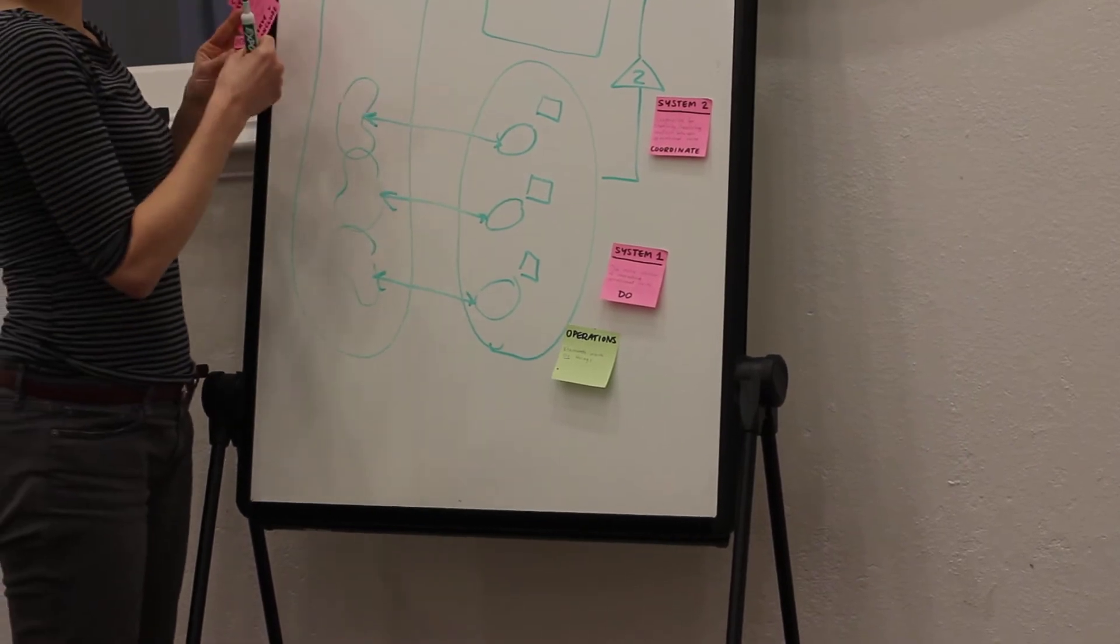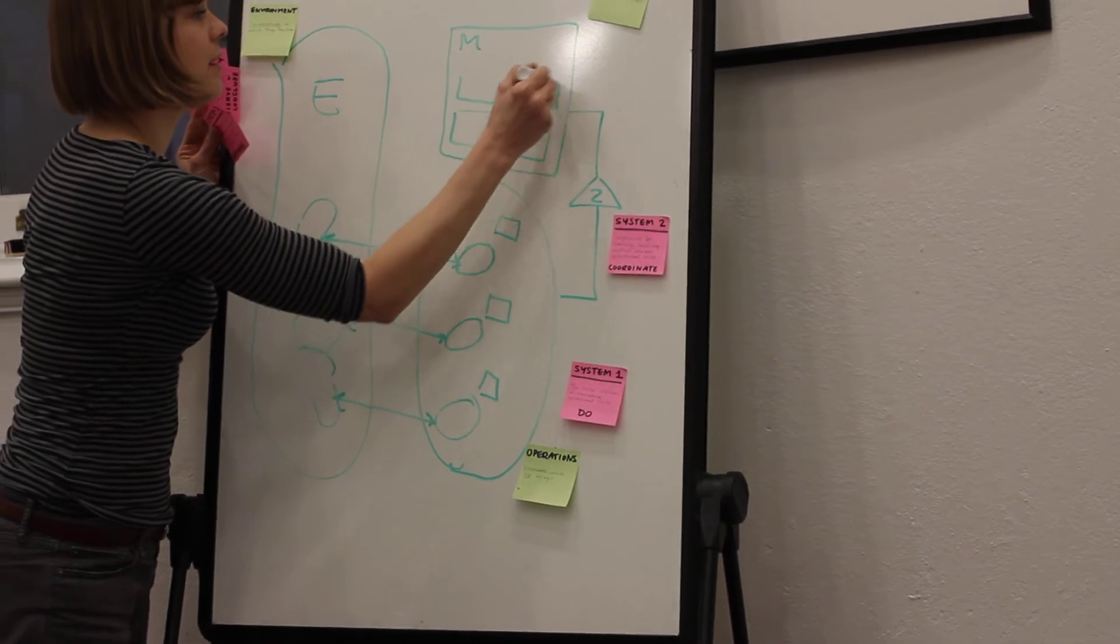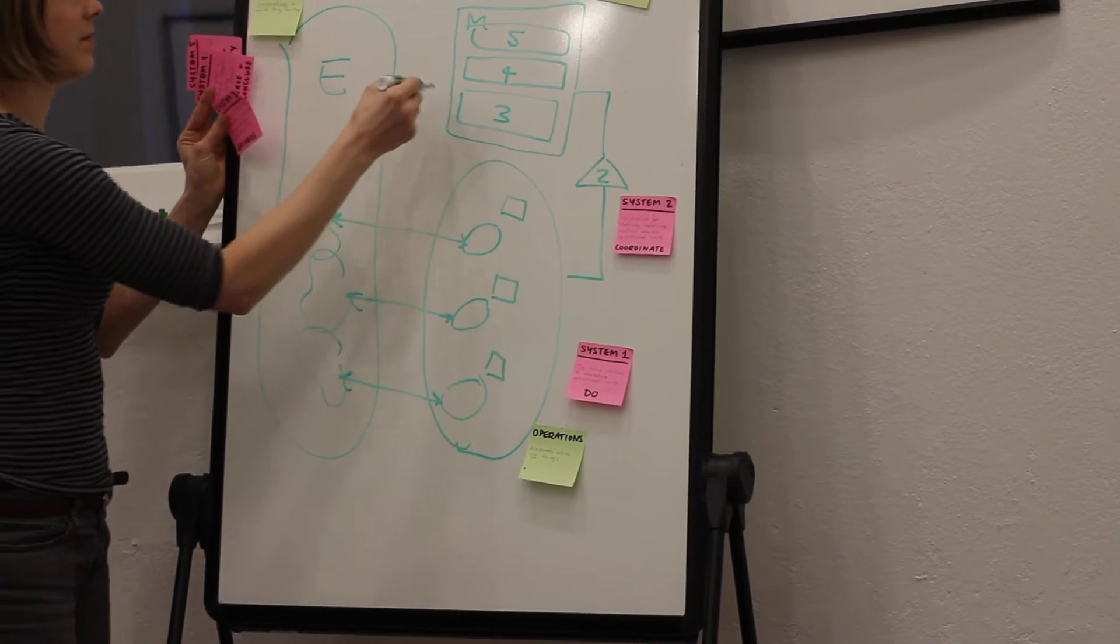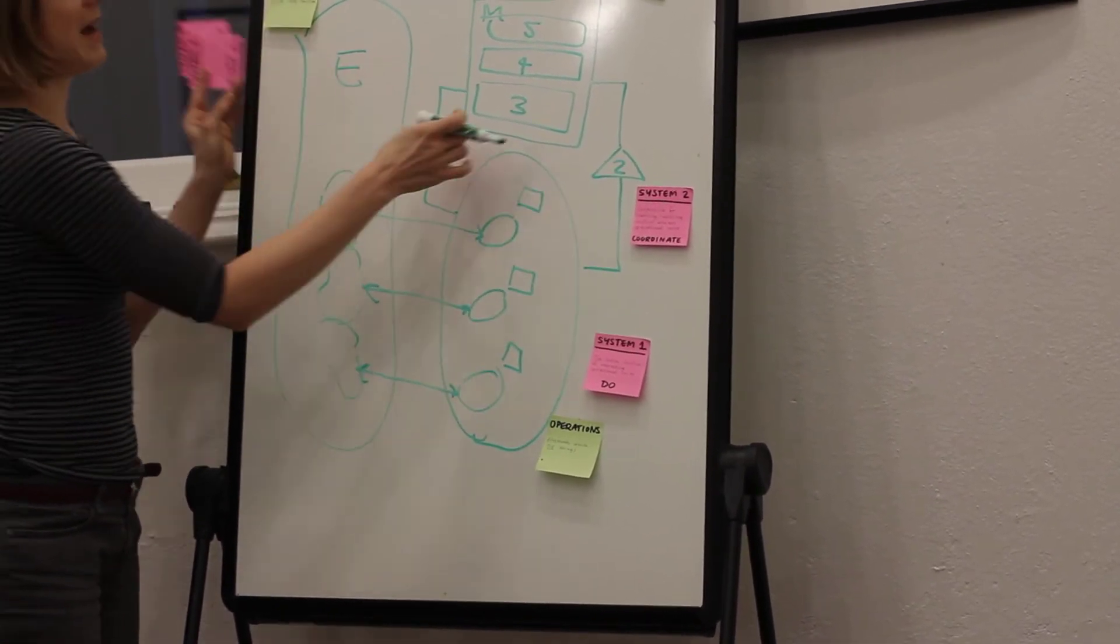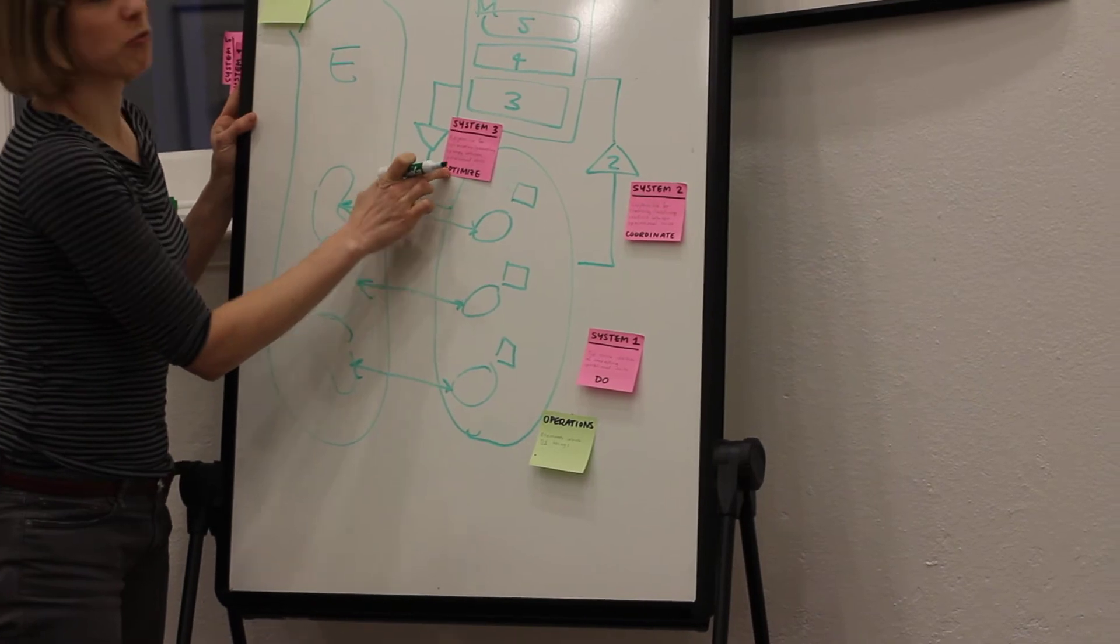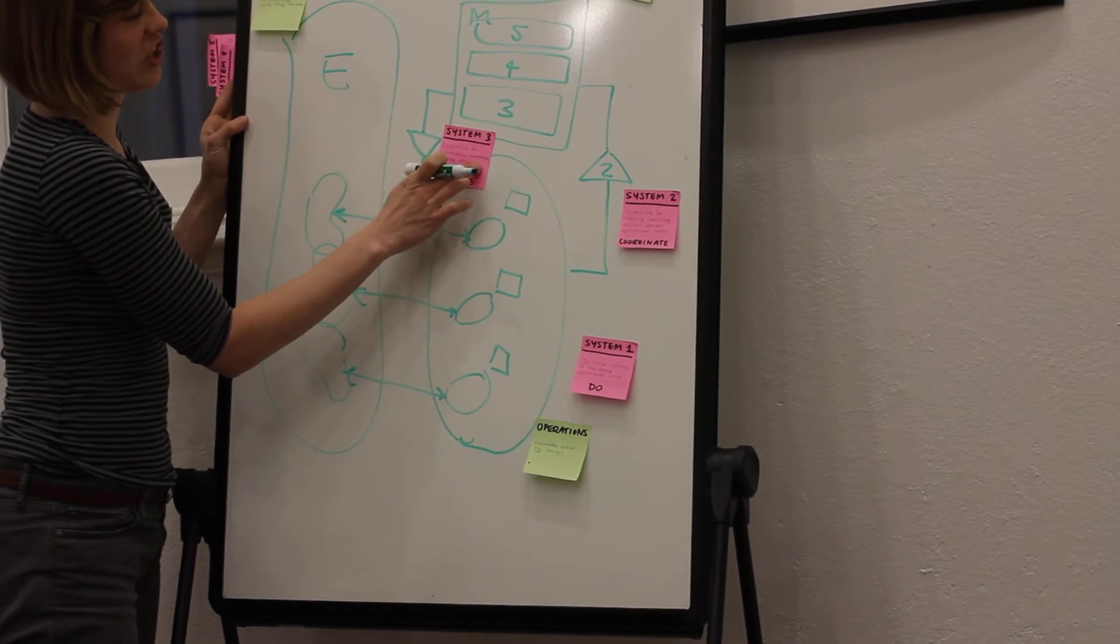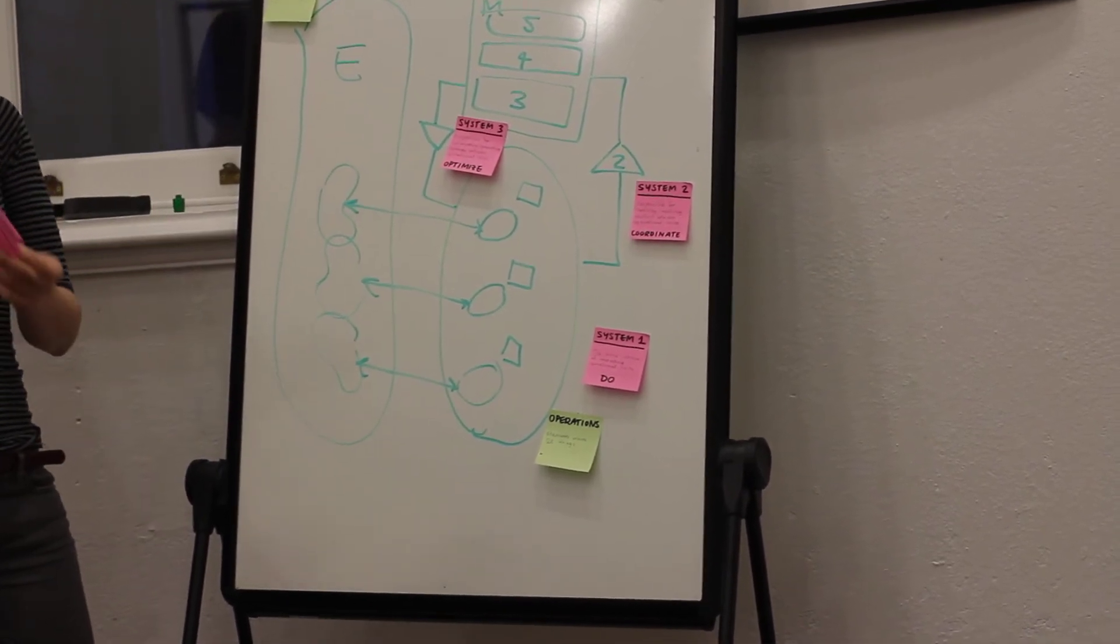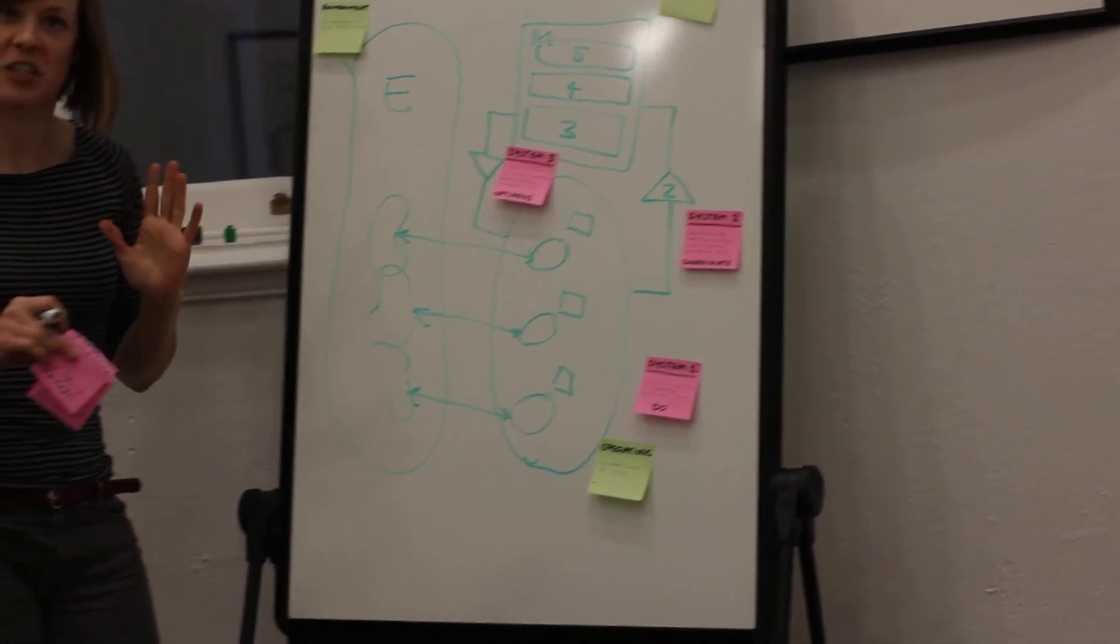Let's talk about System Three. System Three is about management or optimization. It's about running something effectively. It's responsible for optimization or generating synergy between the operational units. In our organization, this could be the CEO, for instance.